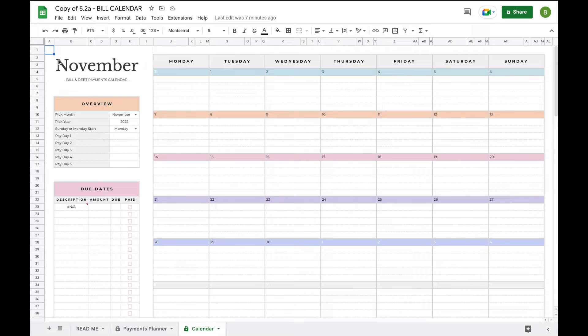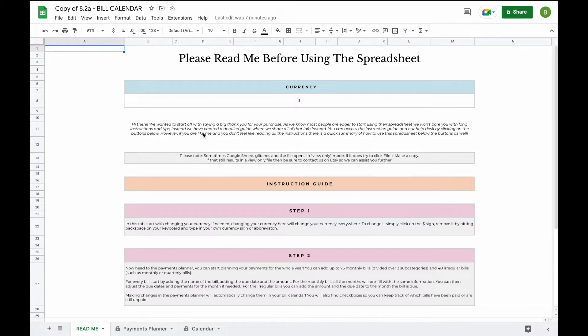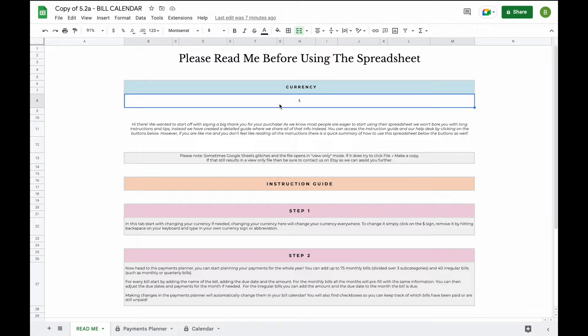Hello and welcome to the demo video of our bill calendar spreadsheet. The bill calendar spreadsheet consists of three tabs. The first step you'll find is a readme tab where you can switch your currency.